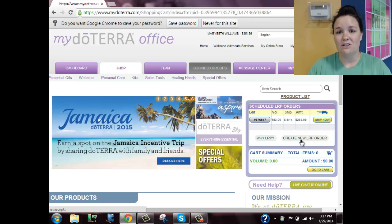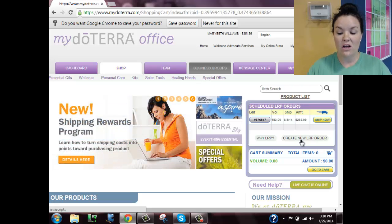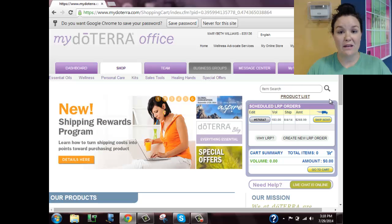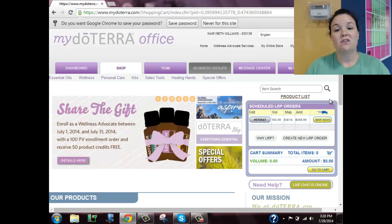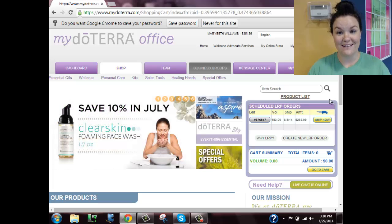When you set it up, all you need to do is maintain at least 10 PV on that order. If you have at least 10 PV on that order, after two months of being on an LRP program you'll start earning product credits back, which you can use as cash value to pay for future orders — so amazing!